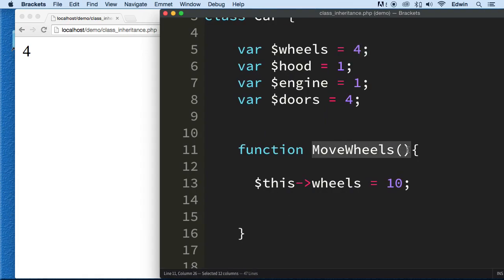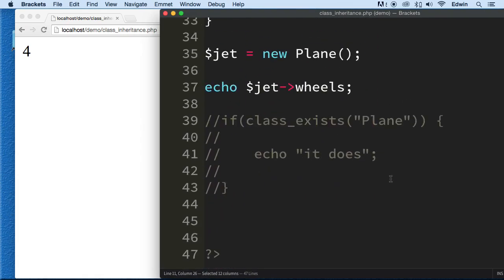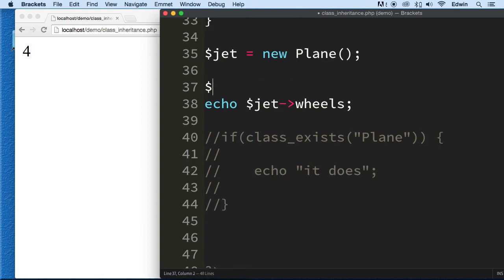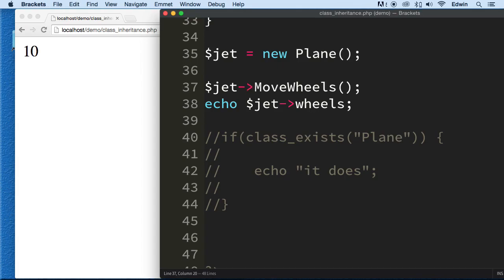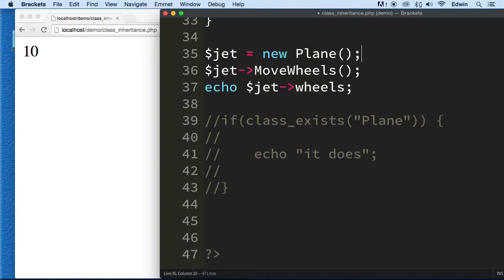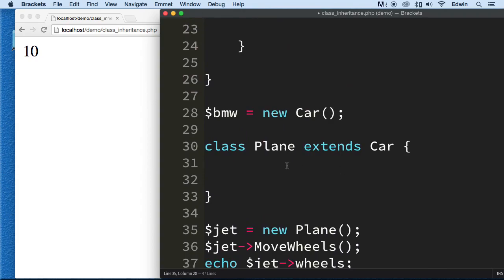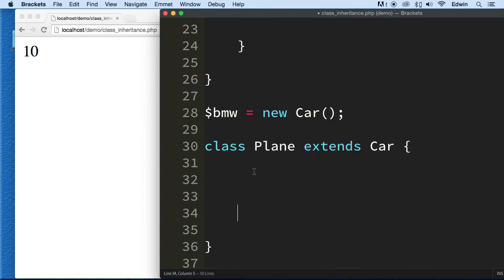Let's use a method. Why not? Let's use this method here and see what it does. Let's do jet and call the method, change the wheels to ten. Look at that. We can even use the methods of the class. Perfect. So you see that? I didn't put anything here. This class is empty right now.